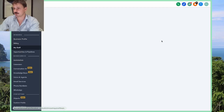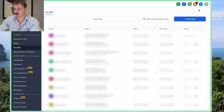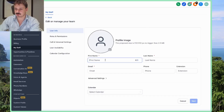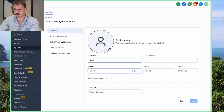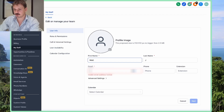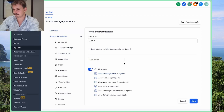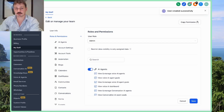Go to Settings > My Staff, then click the Add User button. We'll add a user named Matt, click OK, and save. Now we have a new user — perfect.